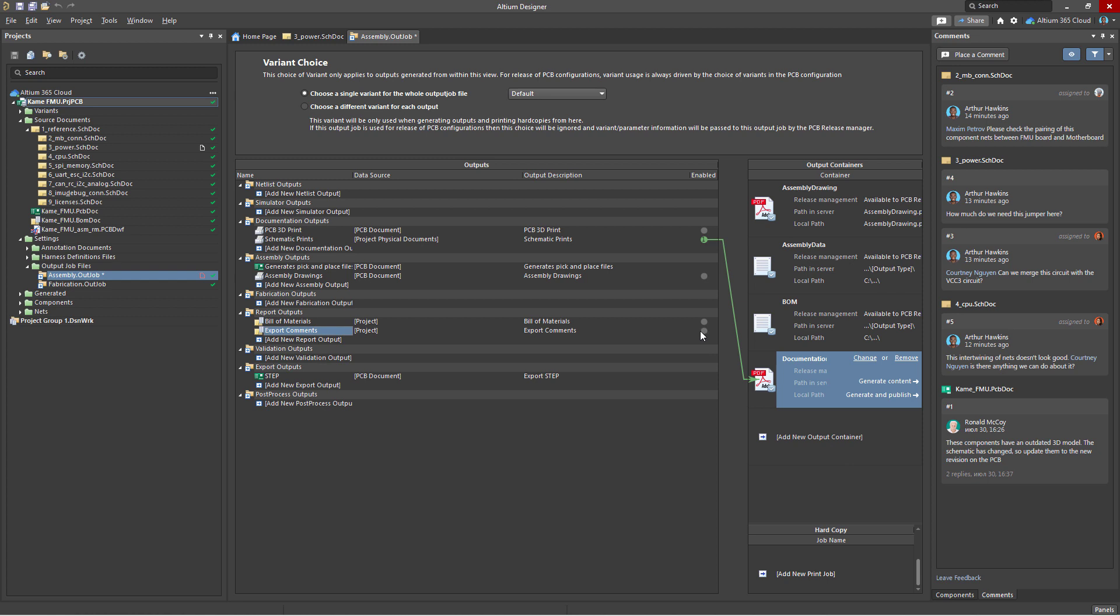Then, specify the desired container. In our case, it will be a PDF file. And if this file is needed locally, click Generate Content. After which, it will be generated and appear in the project folder. To make this report available in Altium 365,